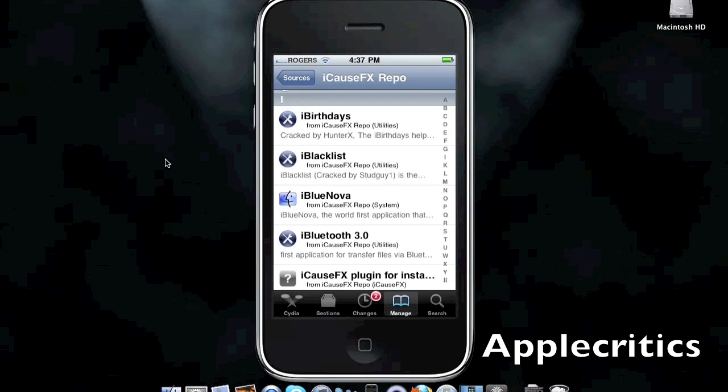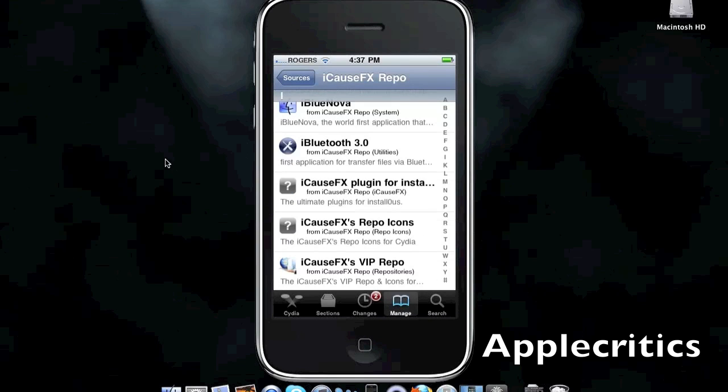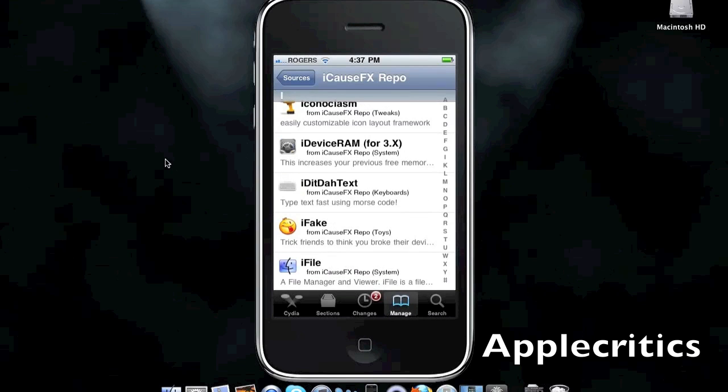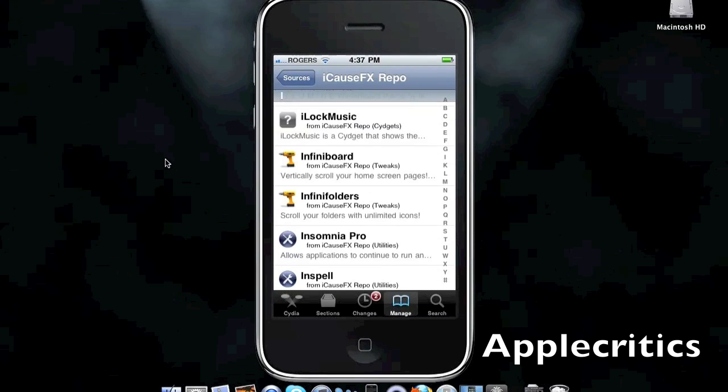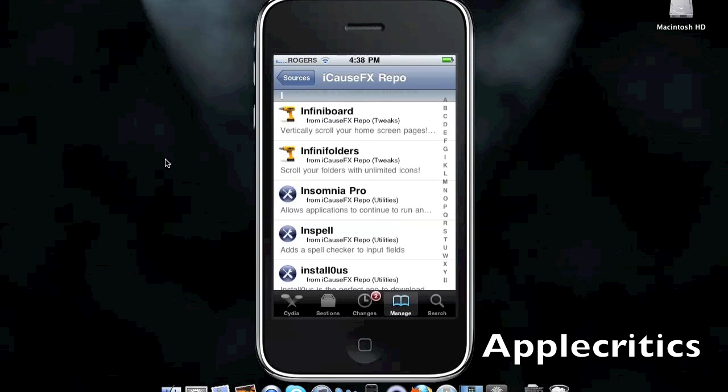You have iBlue Nova, which is a Bluetooth application. Iconoclasm, which gives you a custom layout for your home screen of icons. And you have iLock Music, which is a widget on your lock screen, which plays music on your lock screen. InfiniBoard, which allows you to vertically scroll through your home pages. InfiniFolders.